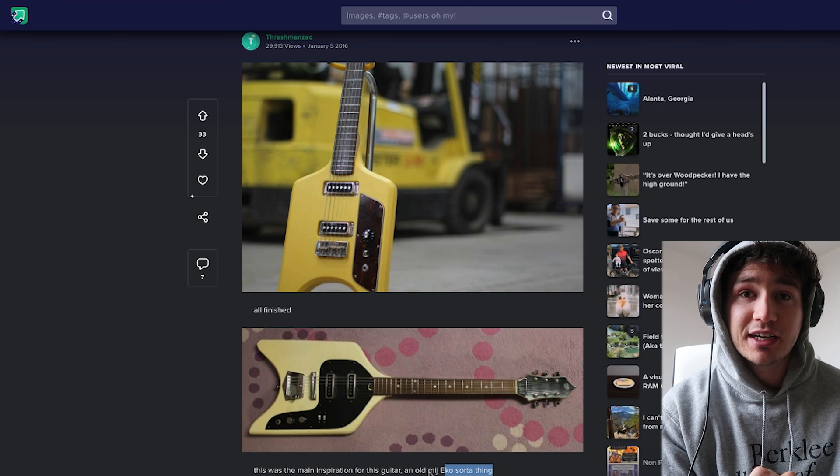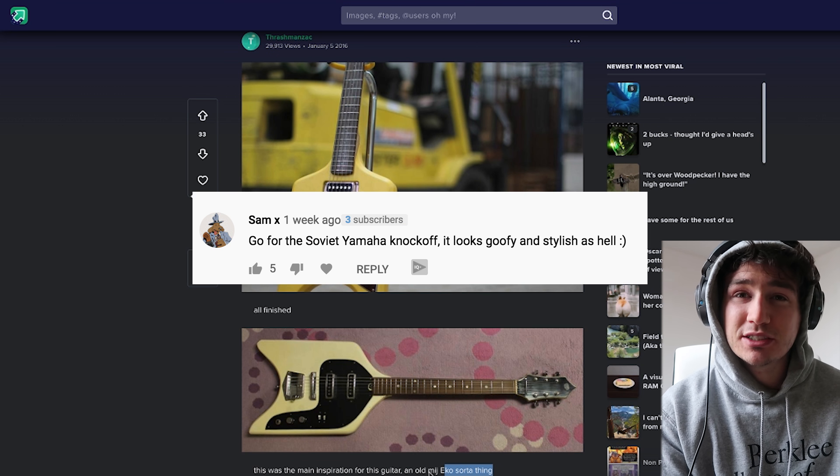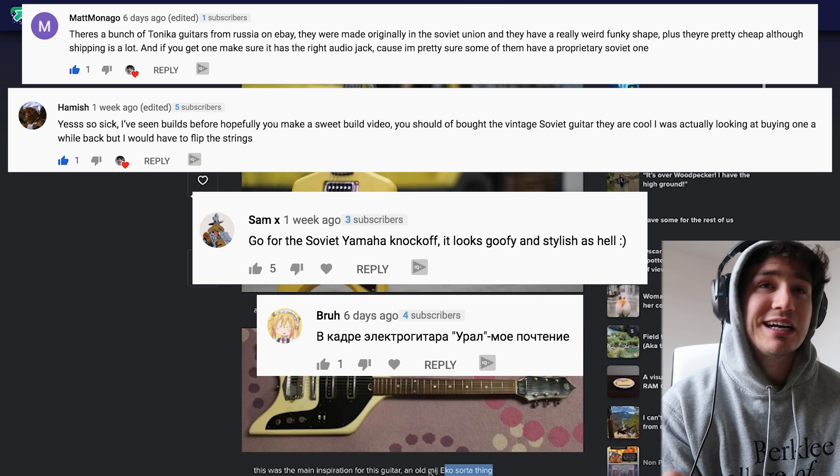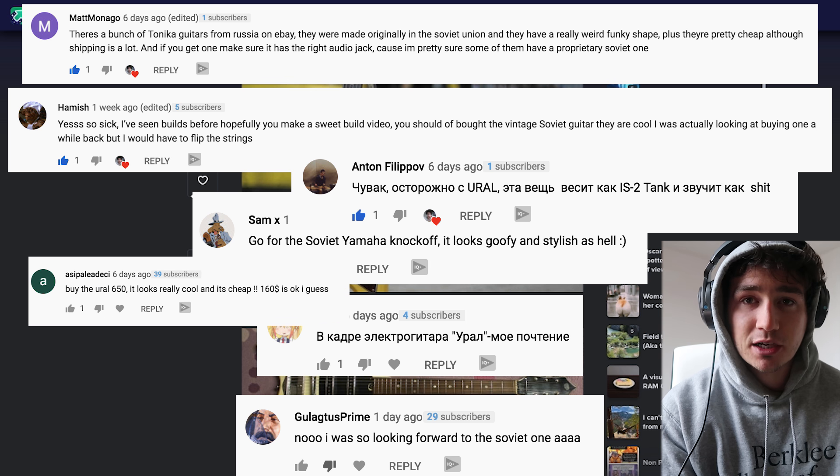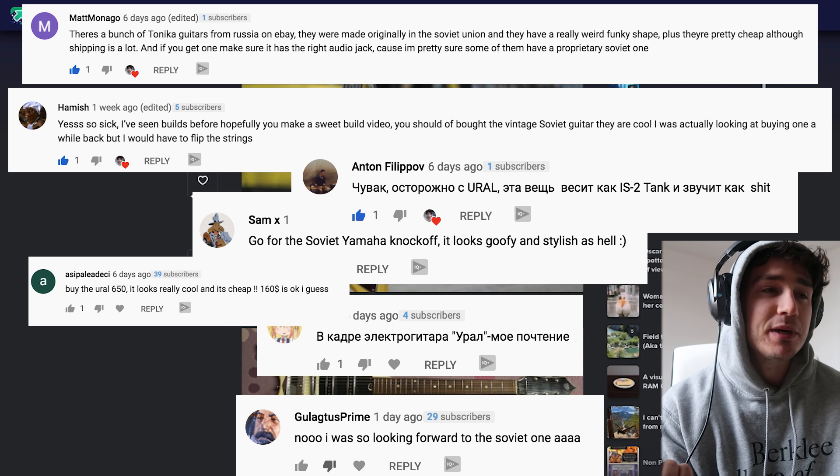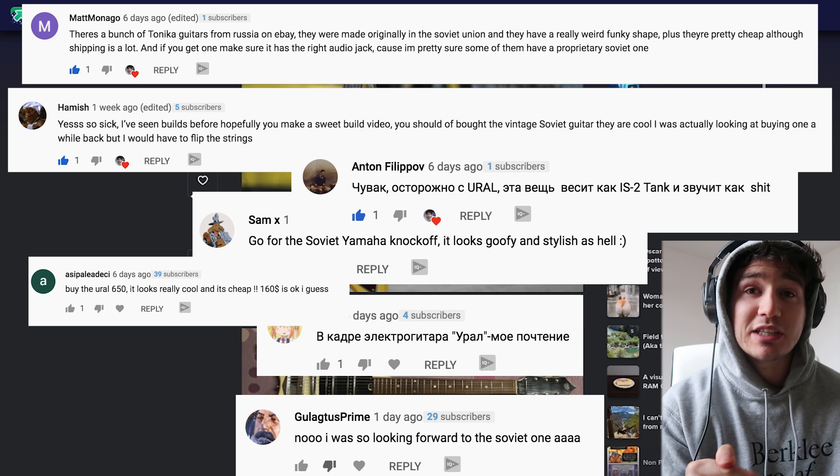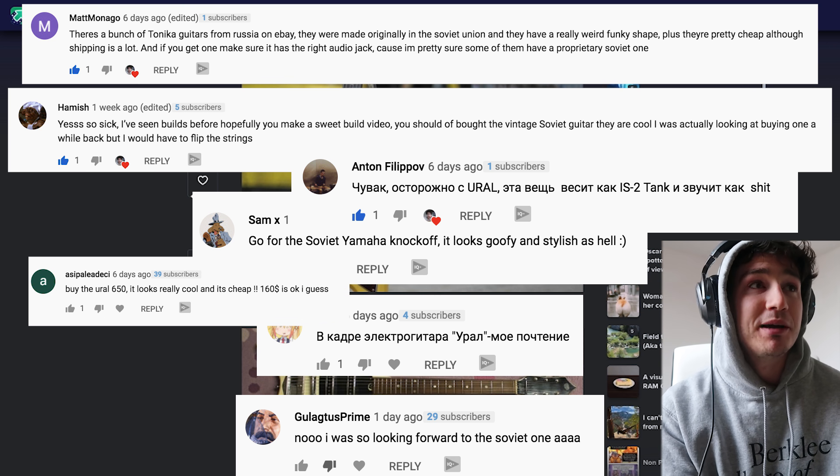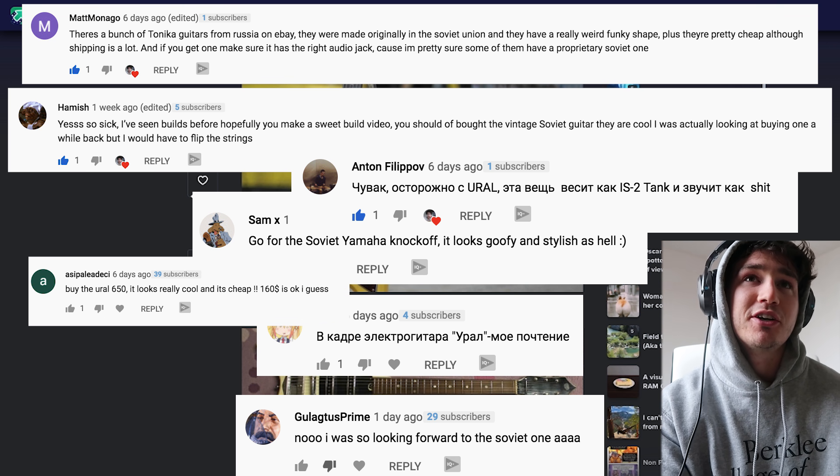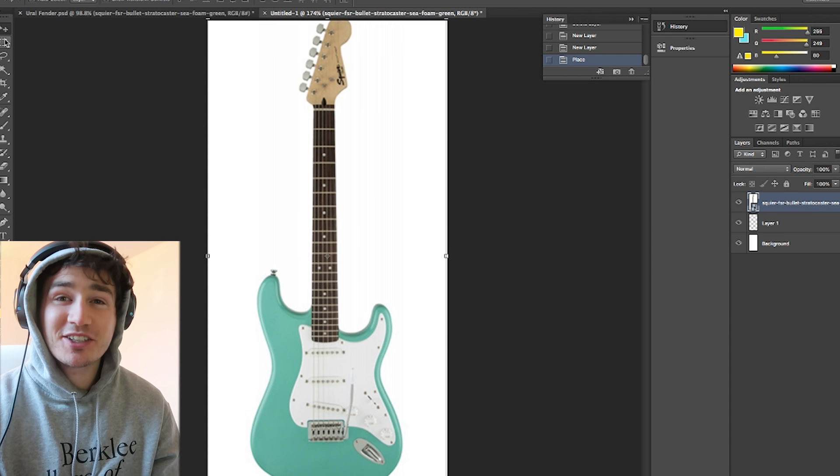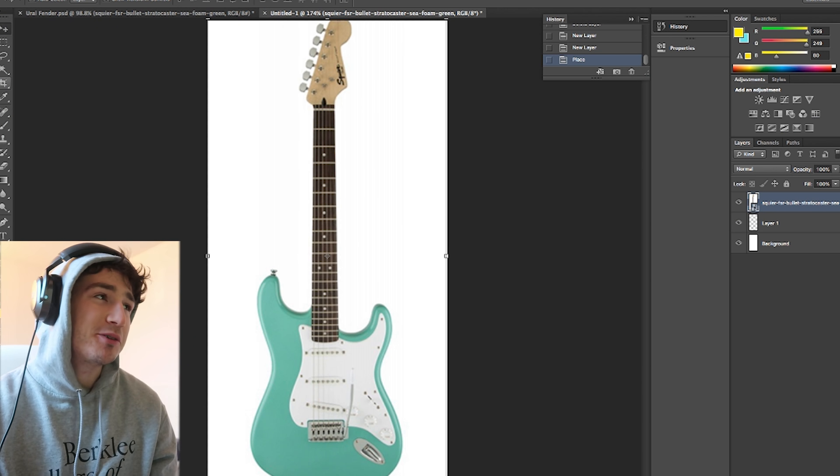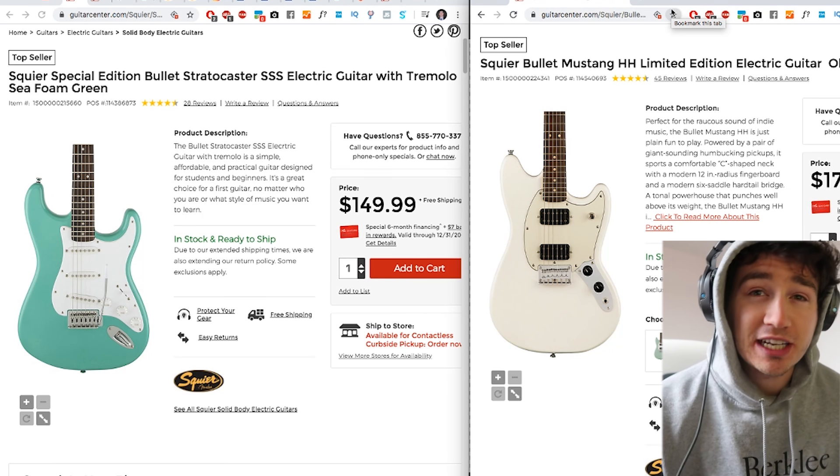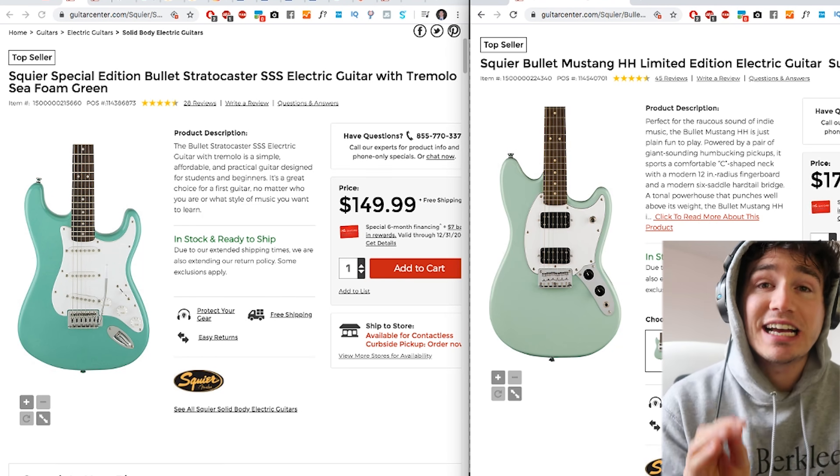In the last video we saw that Russian U-roll guitar that sounds apparently terrible. I thought maybe I could use that body as an inspiration for my microtonal guitar. If I wanted to cut into the body, I would do it like this. Hey everyone, welcome back to episode 2 of microtonal electric guitar.